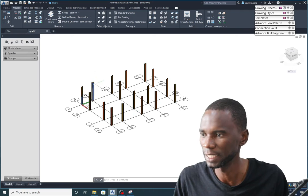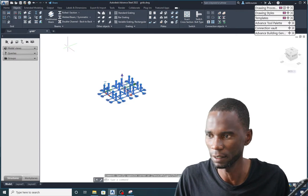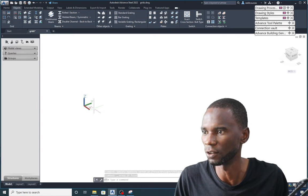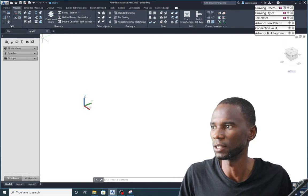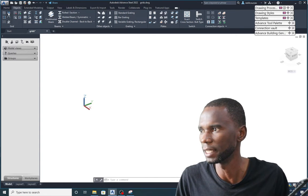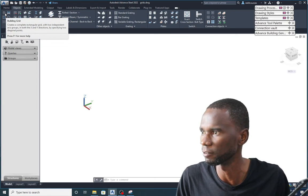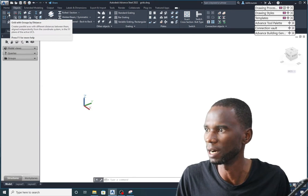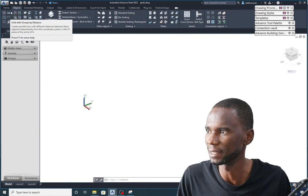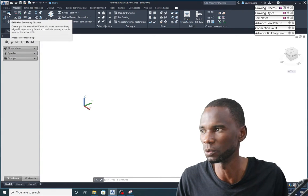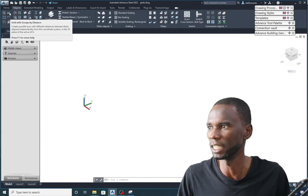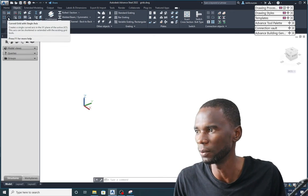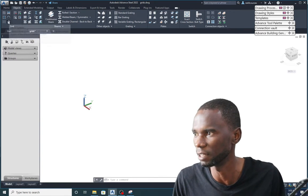I'll start by deleting everything here — just select and delete — so we just have the UCS. Now, to start creating grids, under the Objects panel we have the Grids section with several options: Building Grid, Single Axis Grid, Grids with Four Axes, Grid with Group by Distance, and a Curved one. Grid with Group by Distance is the one we'll focus on most.